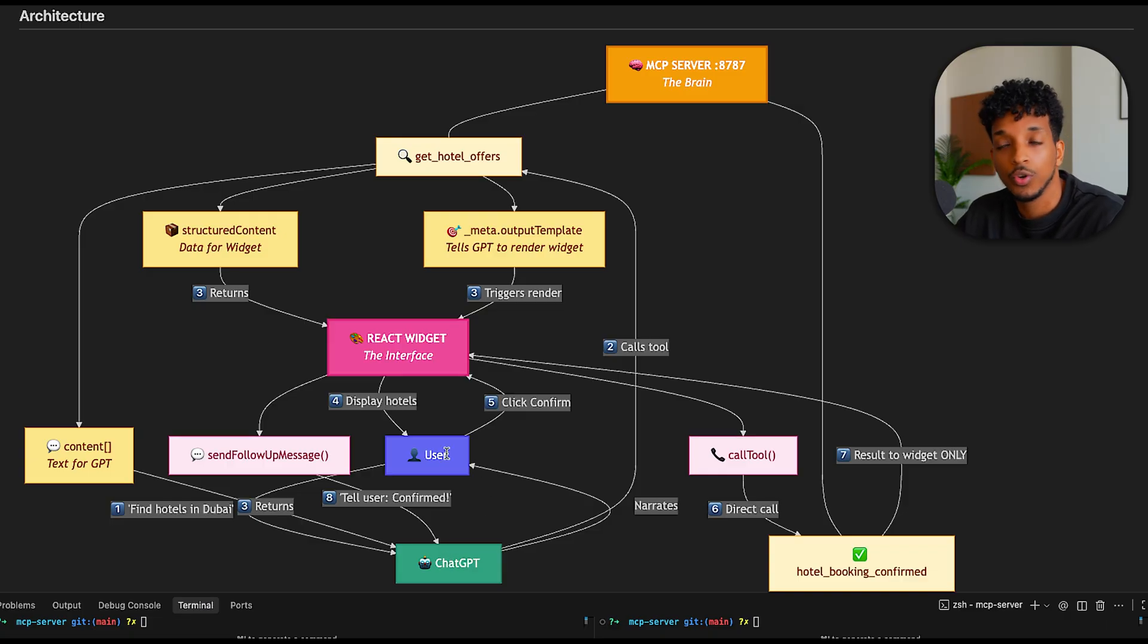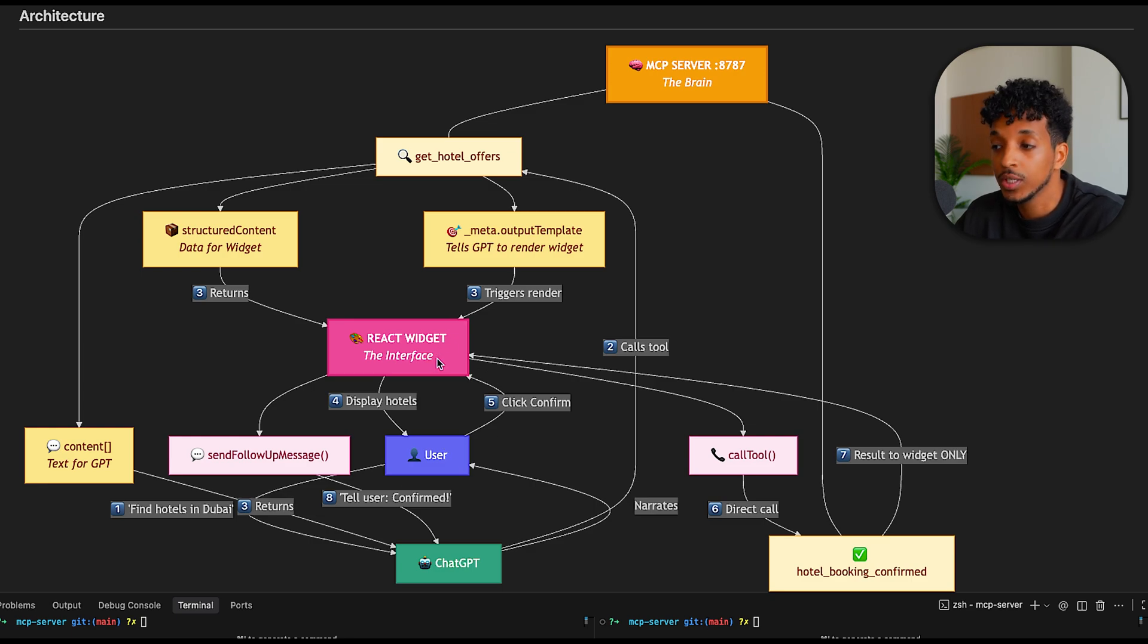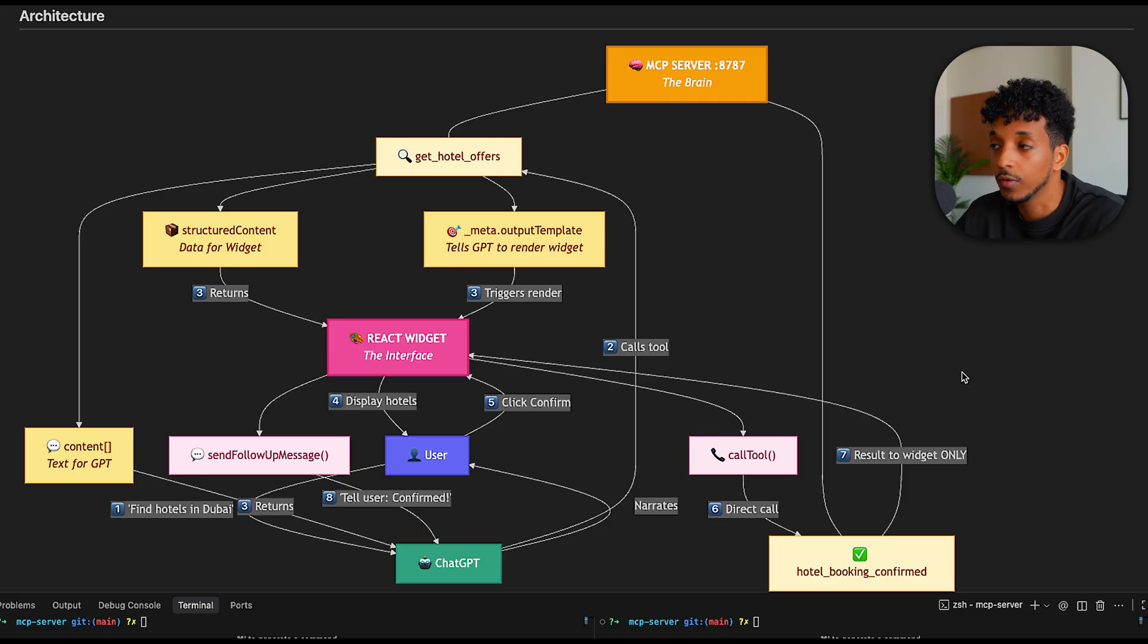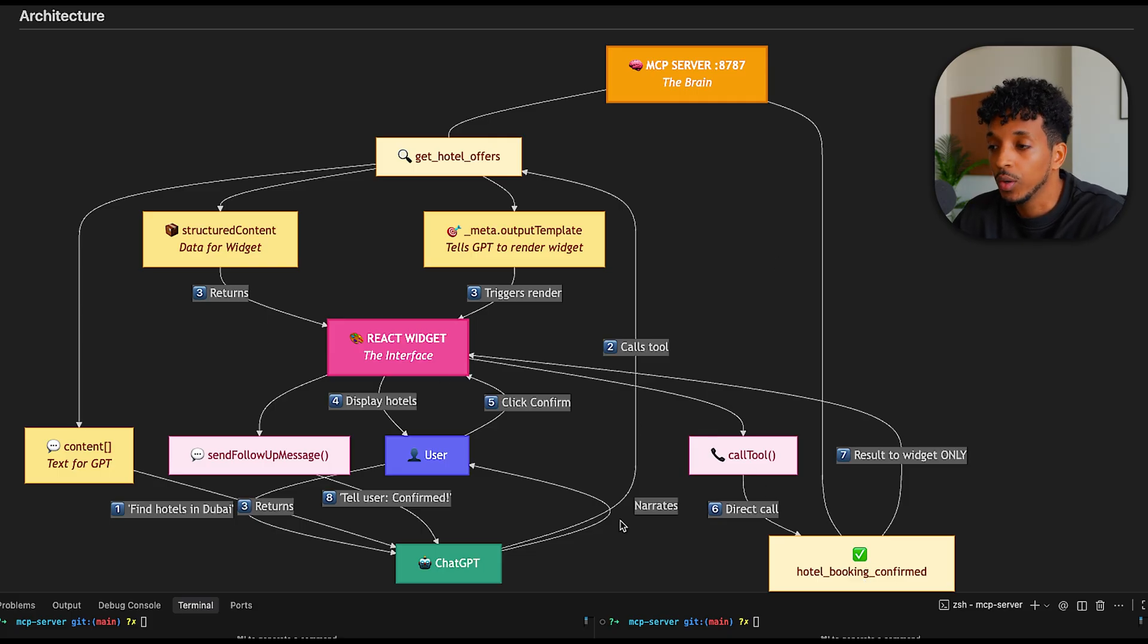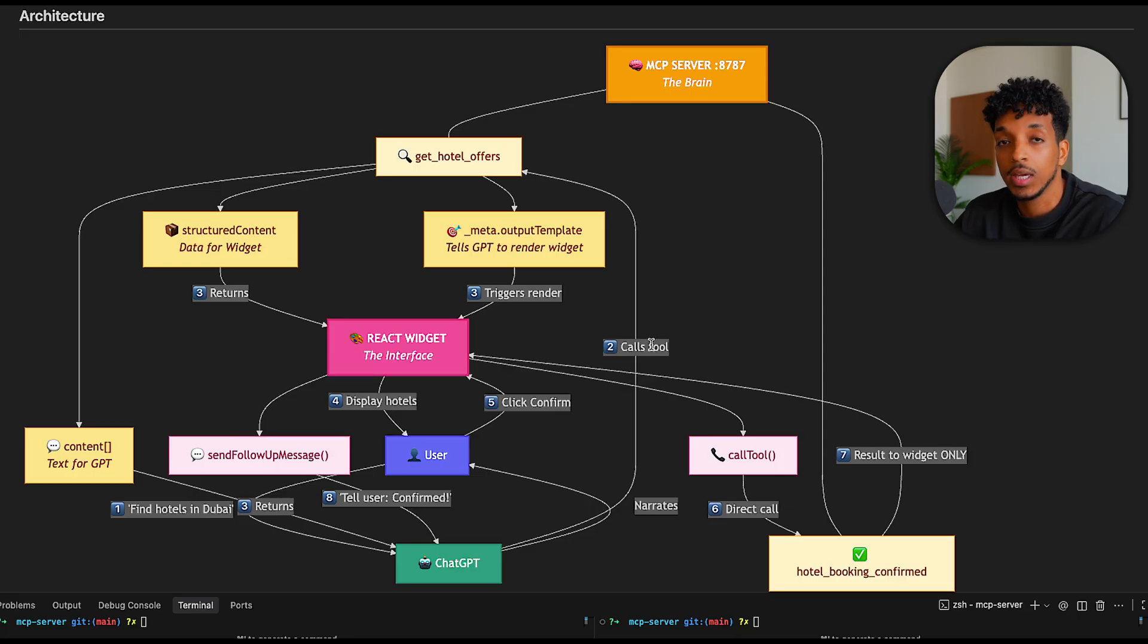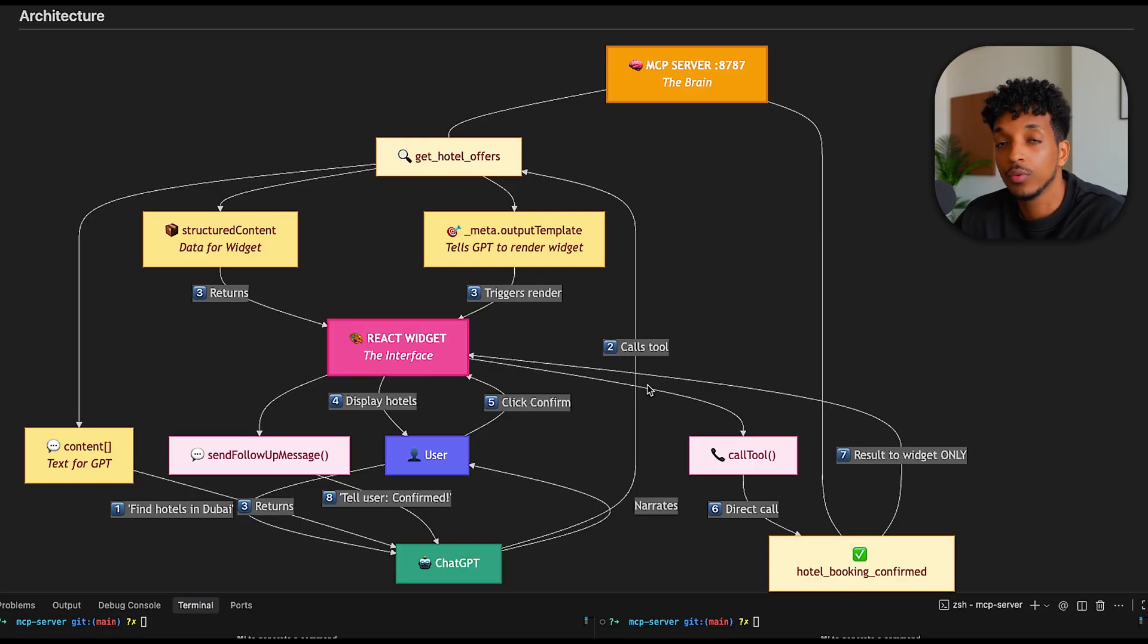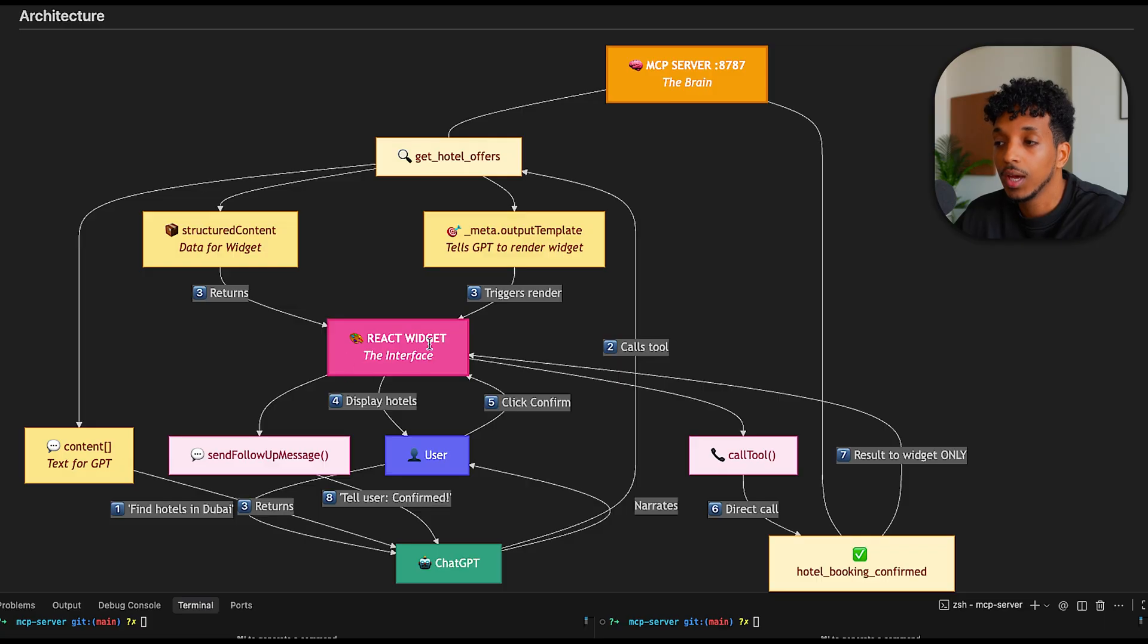Once the user goes and selects the room, the dates, and puts in this information, clicks confirm, that actually goes directly to the widget. So from the widget, we're able to call the tool to get the booking confirmation back to the server. This is a very key point. We're not actually going through ChatGPT in this part, and we're just going directly to the MCP server. This could be an extra security layer if we're passing information that's a bit more sensitive. Once the confirmation happens, we actually return the results to the widget and display that back to the user.